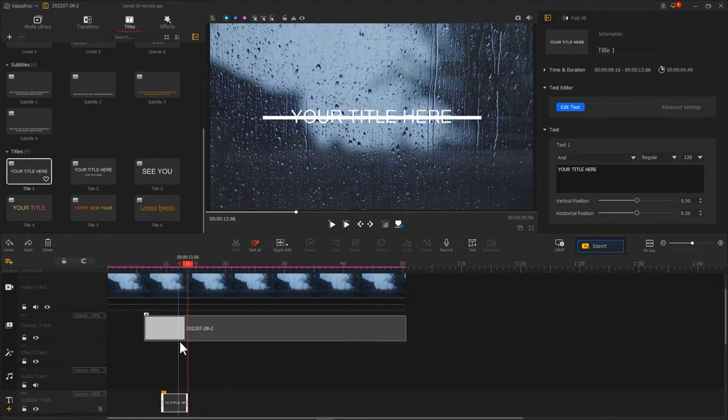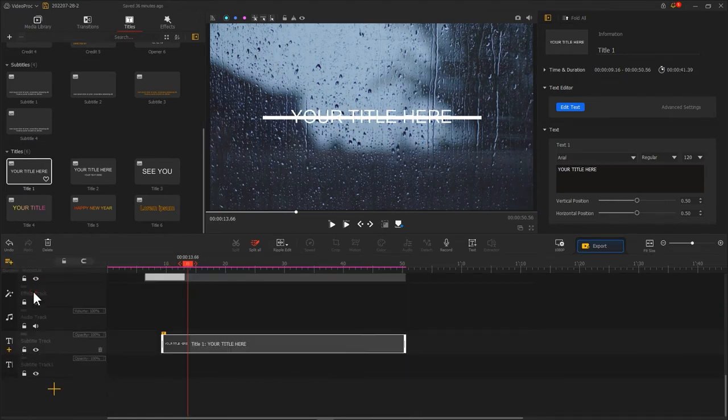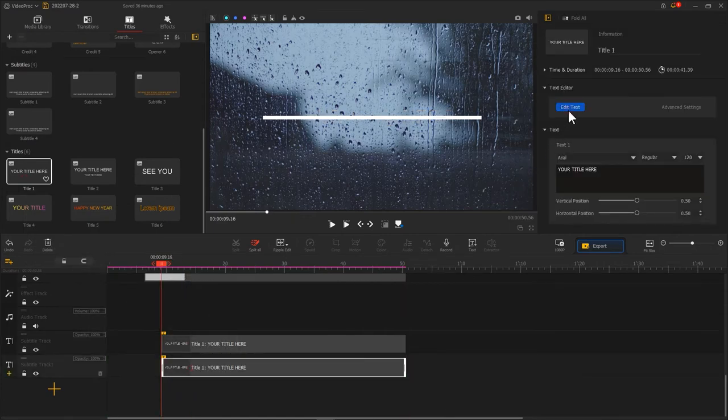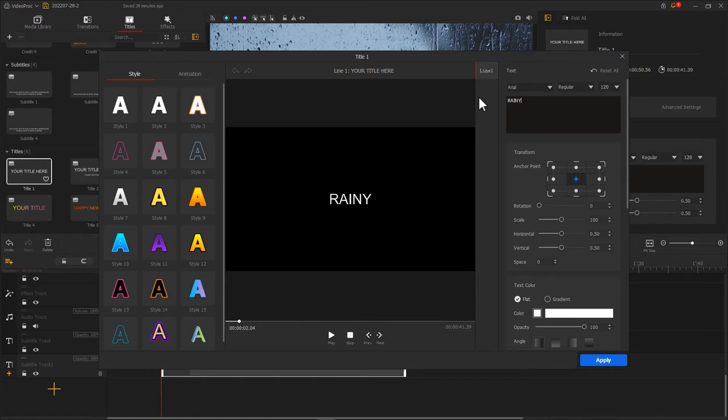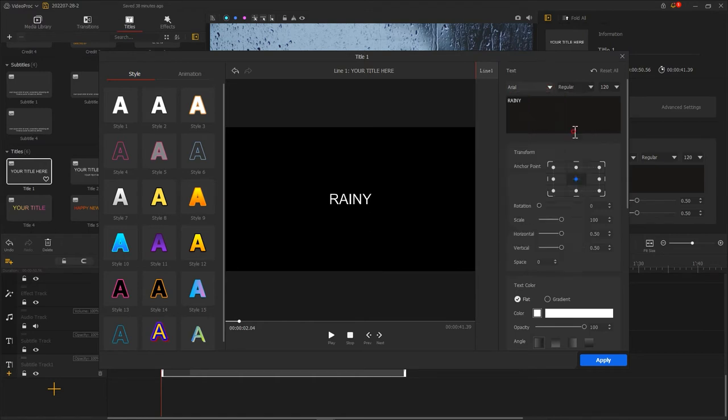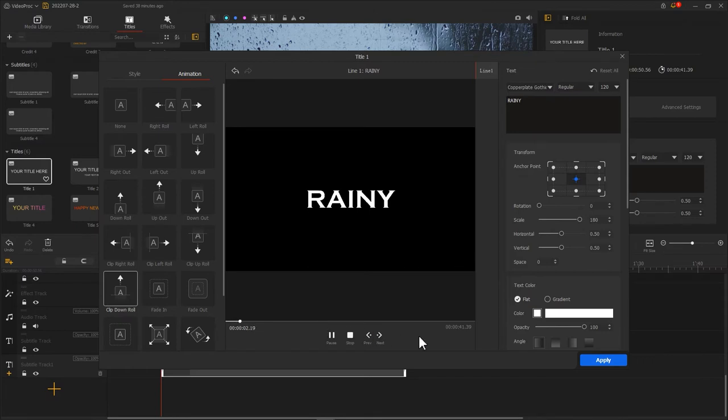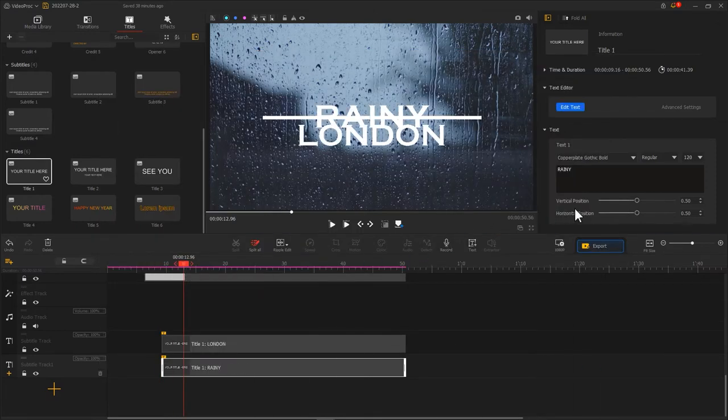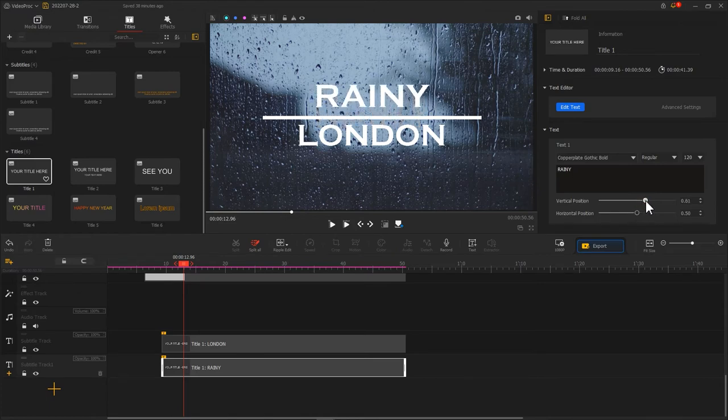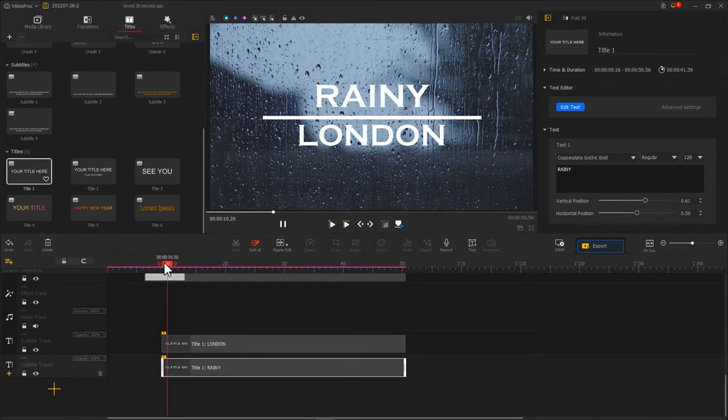Then we add another text clip, but this time we select clip down roll as an animation effect. Like what we did before, we reposition the text. That's all for doing a clip rolling animation.